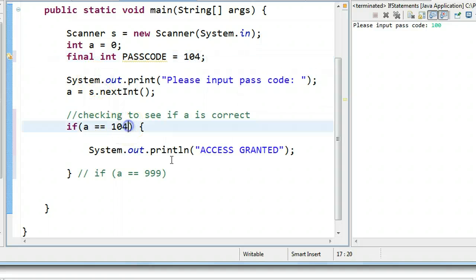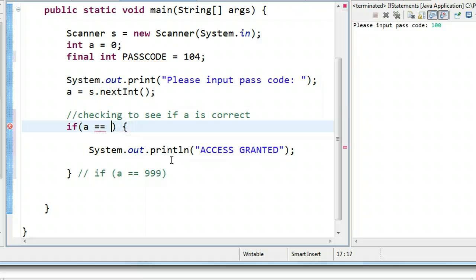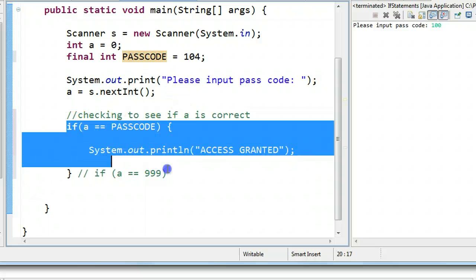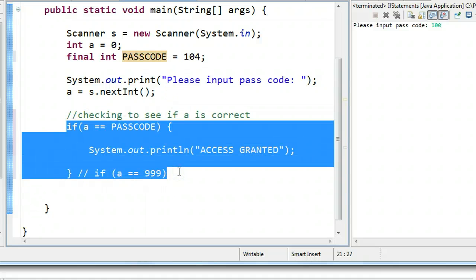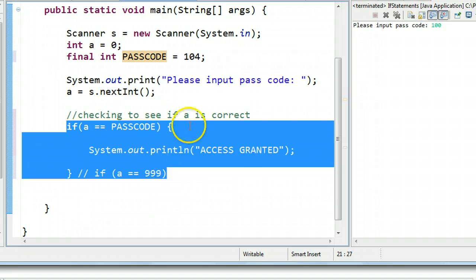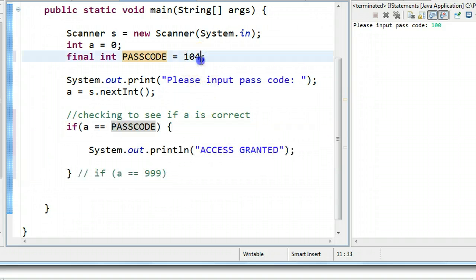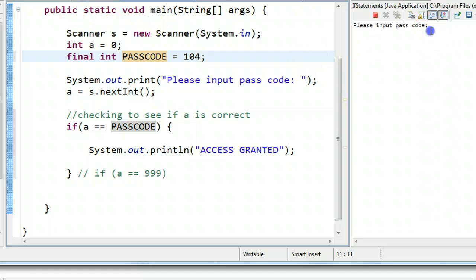So now what I can do is I can change this to A is equivalent to passcode. And what that means, if we have this small little segment seven or eight times in our program, and our passcode changes, we only have to change it at the top of the program. So watch. If I run this now, it's your passcode 104, perfect.